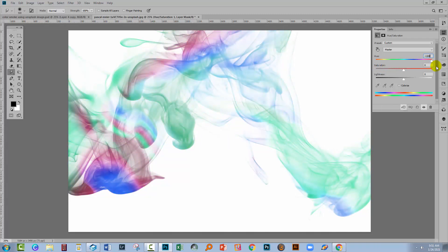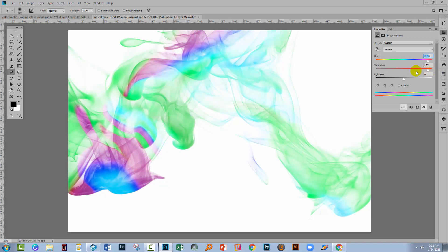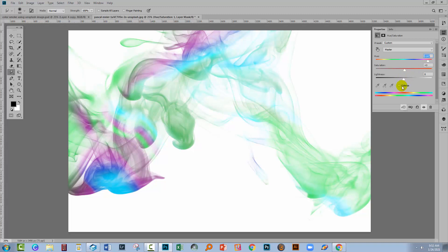So you might find color bands or color arrangements here that you like better than the one that you had but still using this sort of basic design that you've got. You can also adjust the saturation. Well, I've got the saturation wound right up here on this. You can adjust the lightness as well.